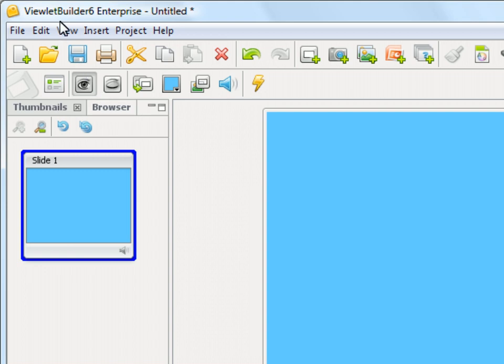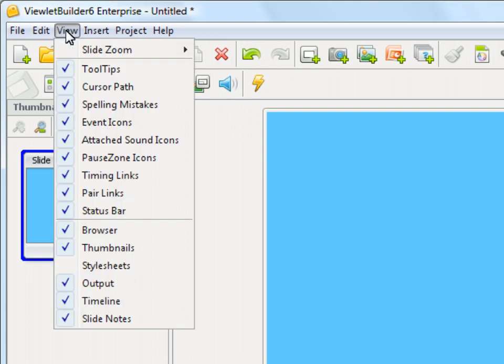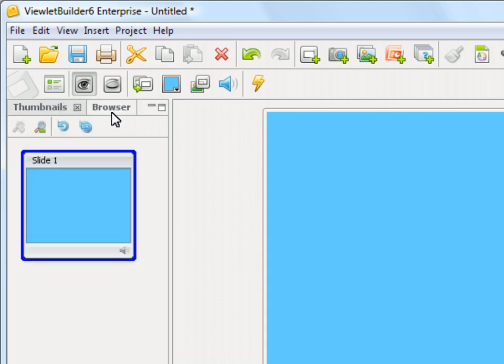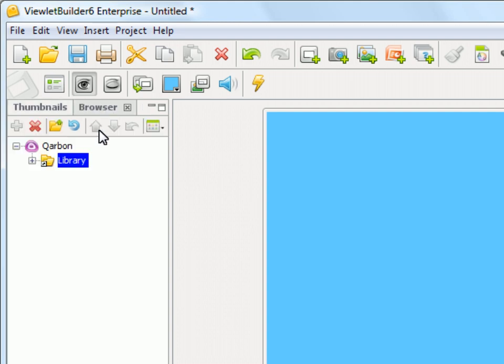Thumbnail, Browser, and of course Style Sheets would also be present here. But I'm going to remove Style Sheets here so that you can see the browser a little better. So if you click over to the Browser View...